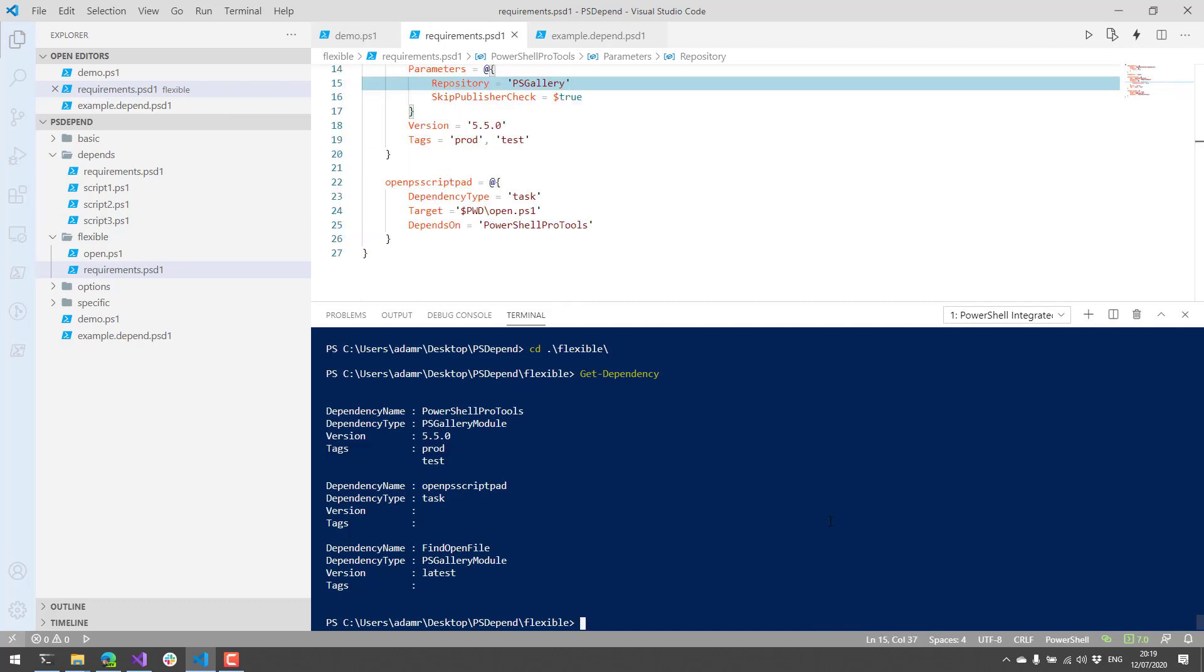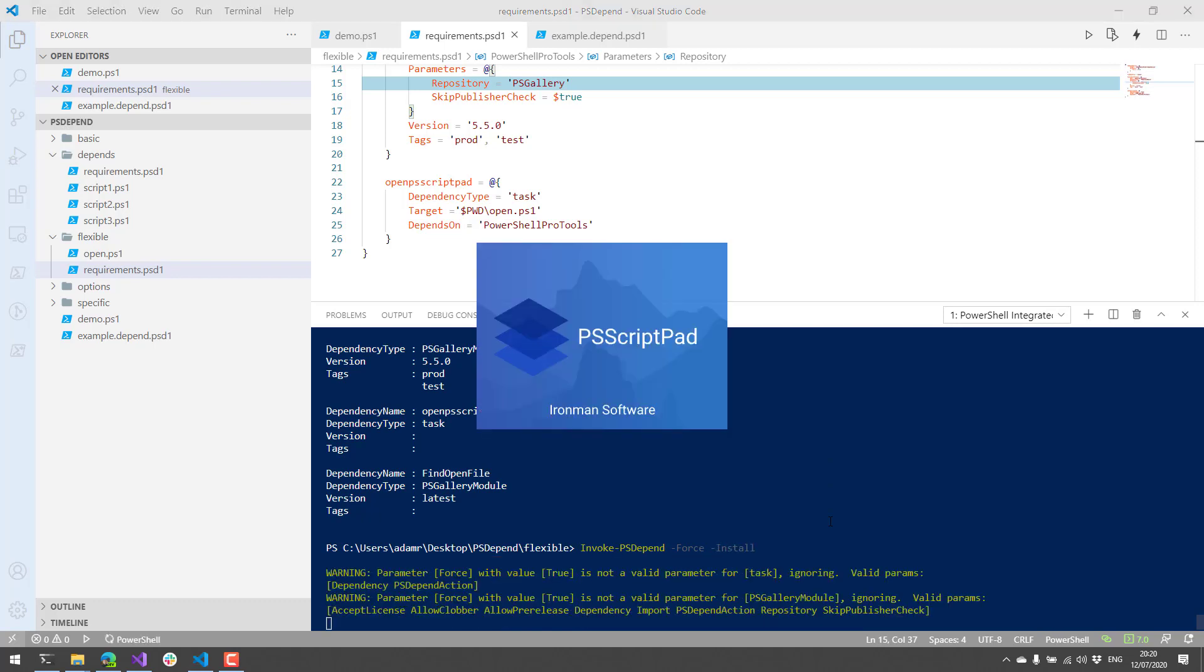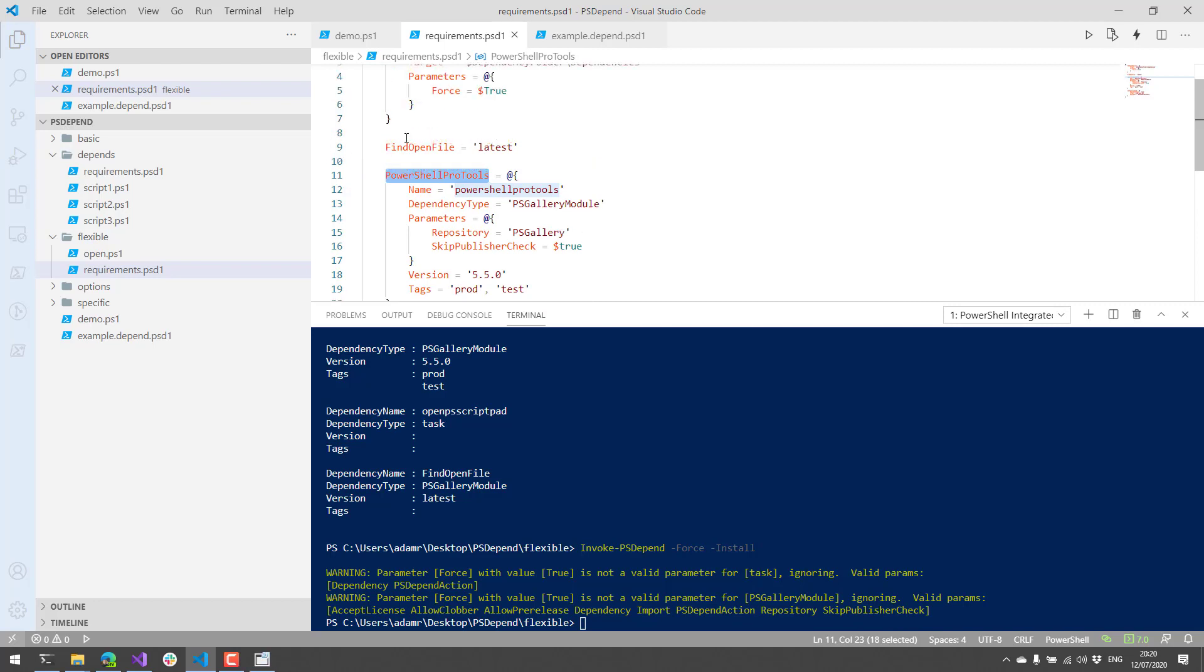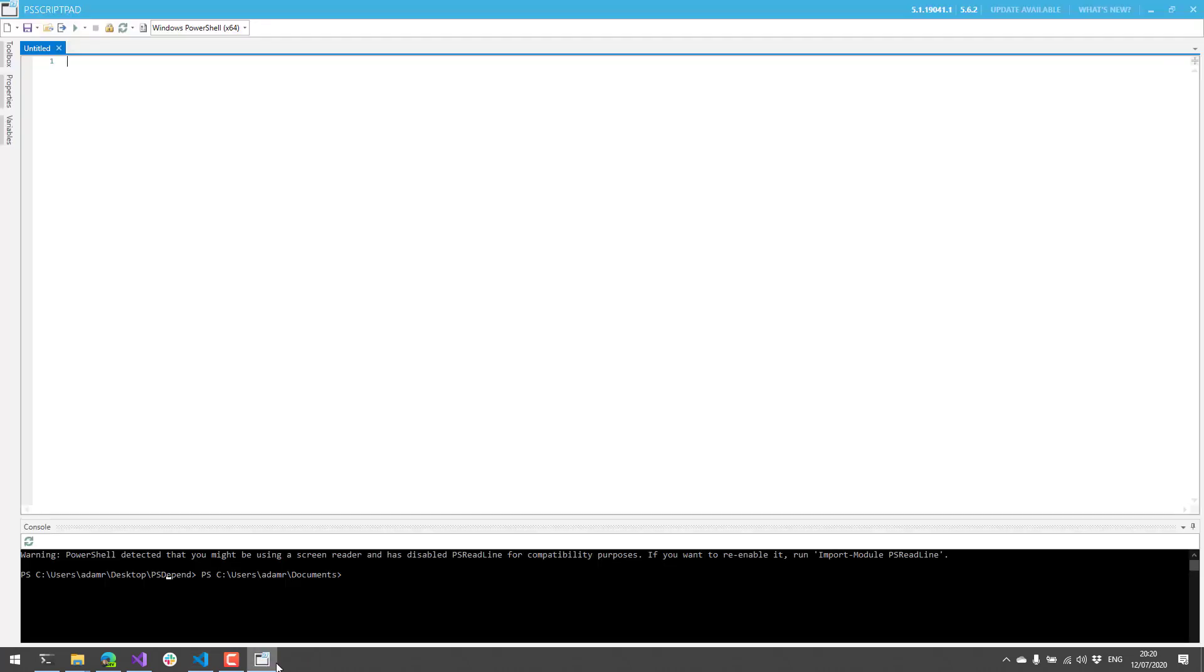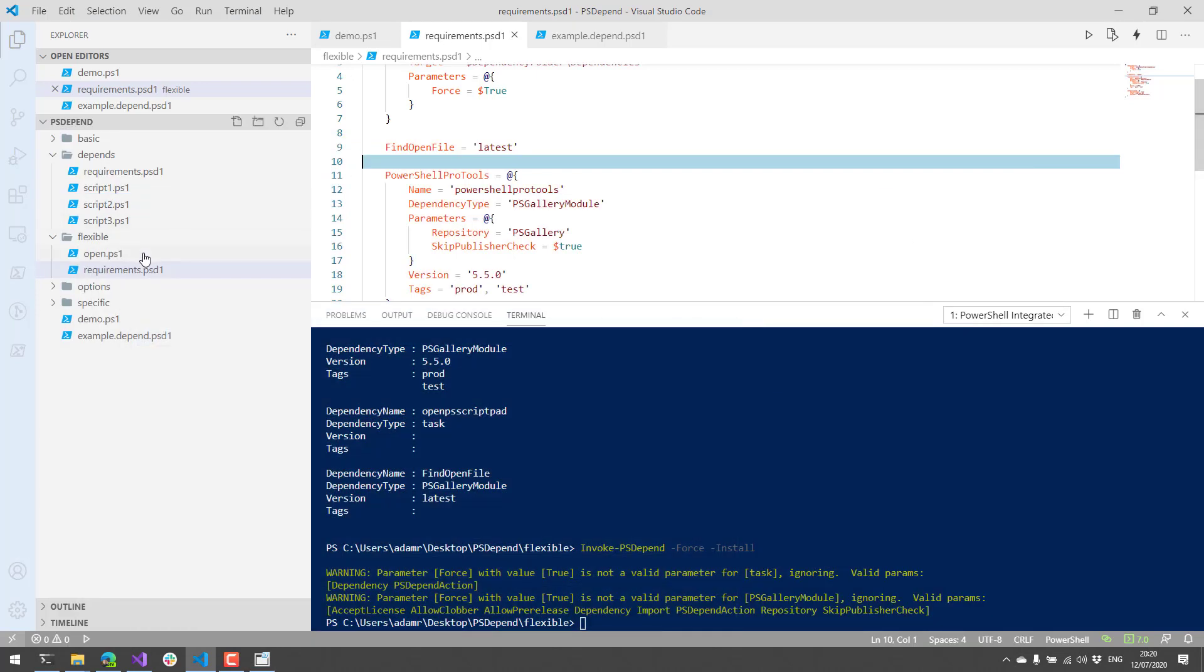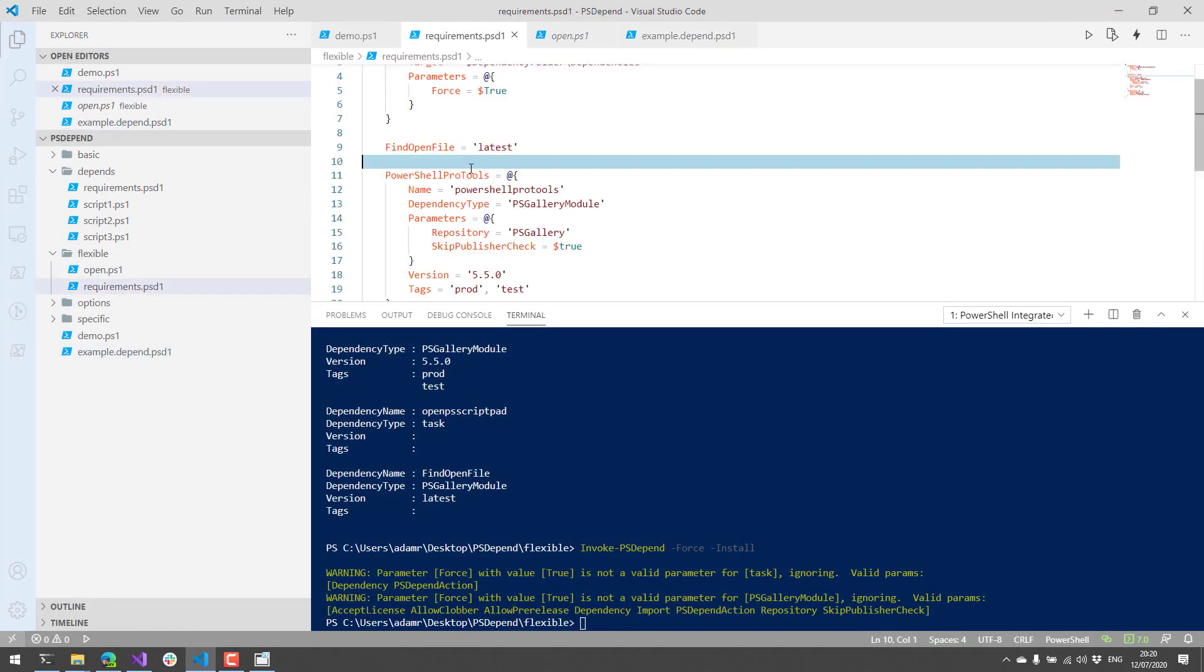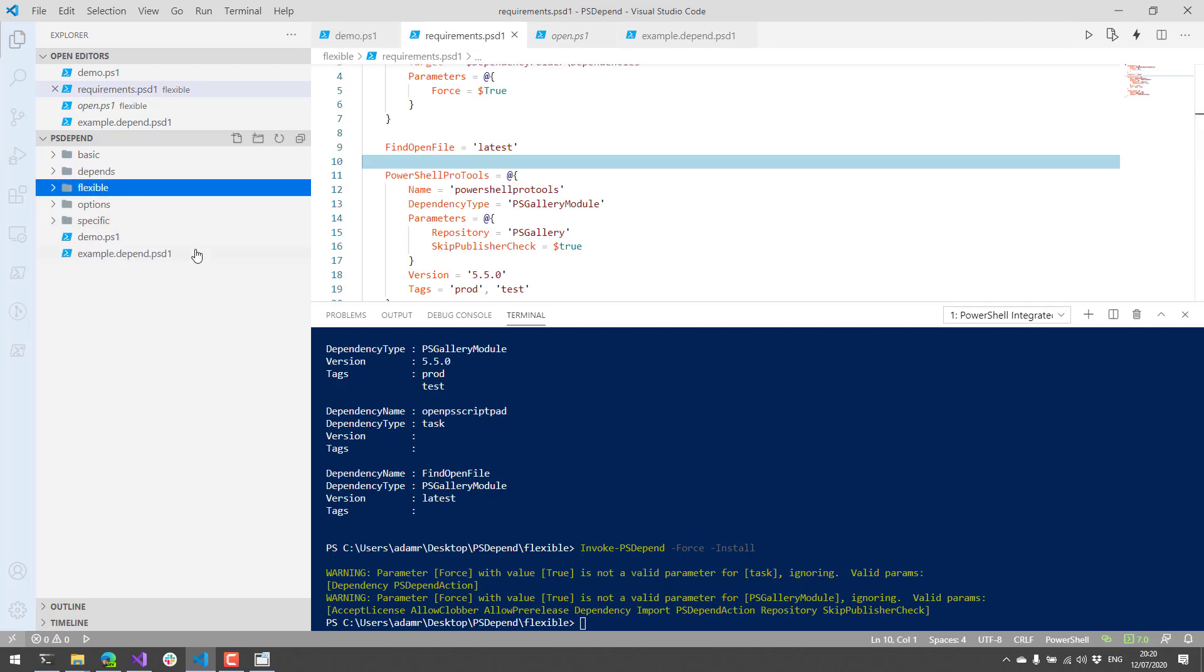So if we were to call invoke ps-depend on this and force, I think I have to call install to make sure that open ps-scriptpad runs. And you'll see that I had this module installed, find open files was installed, and then it actually opened ps-scriptpad, which is what this open script did.